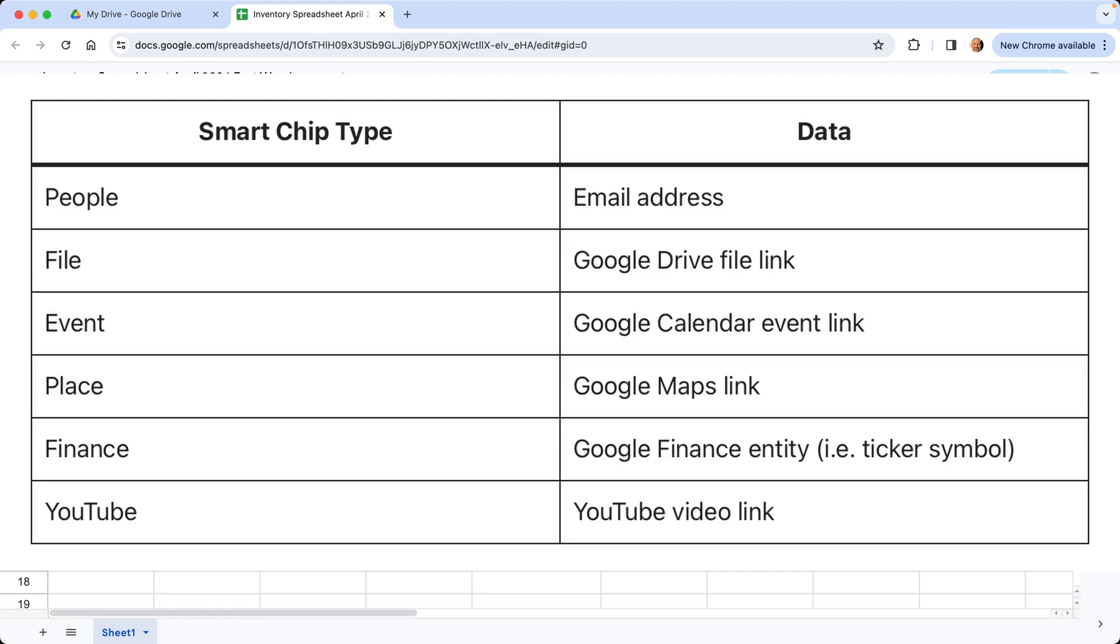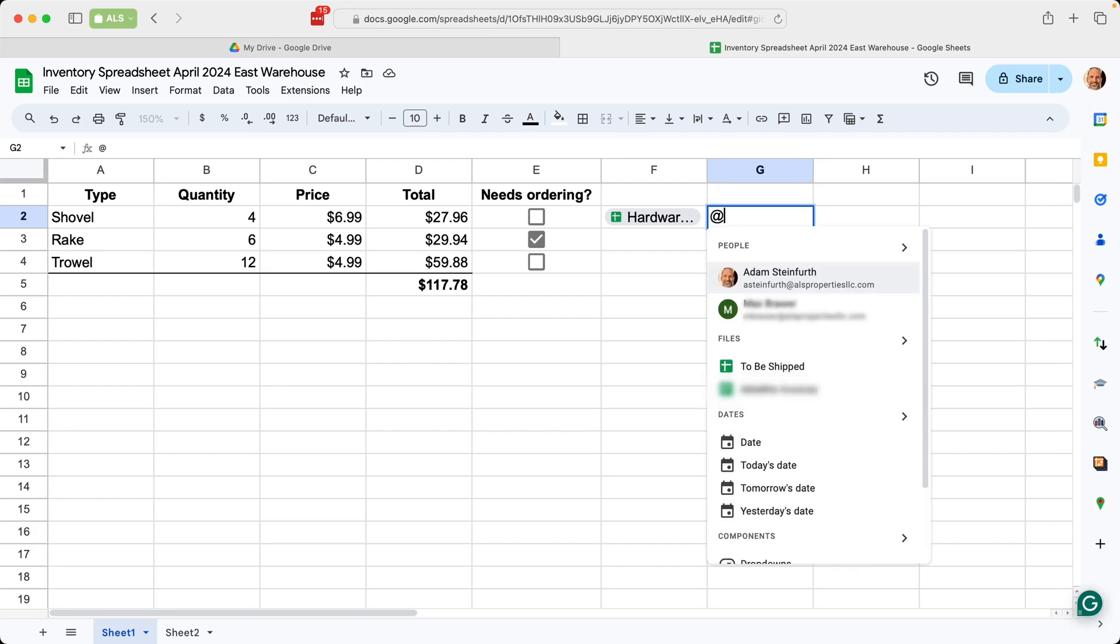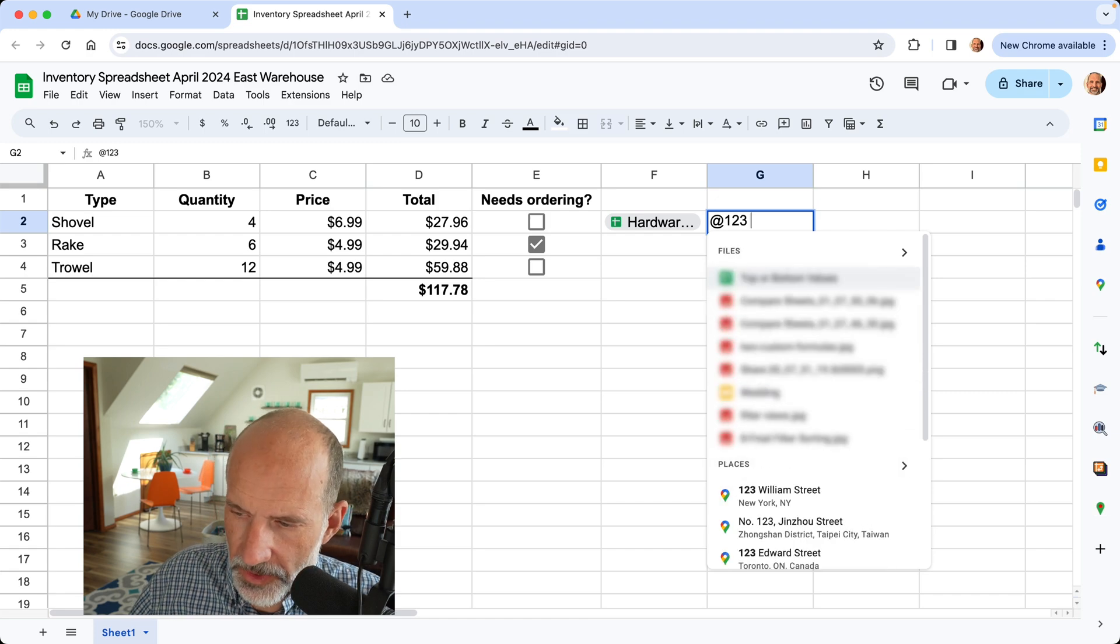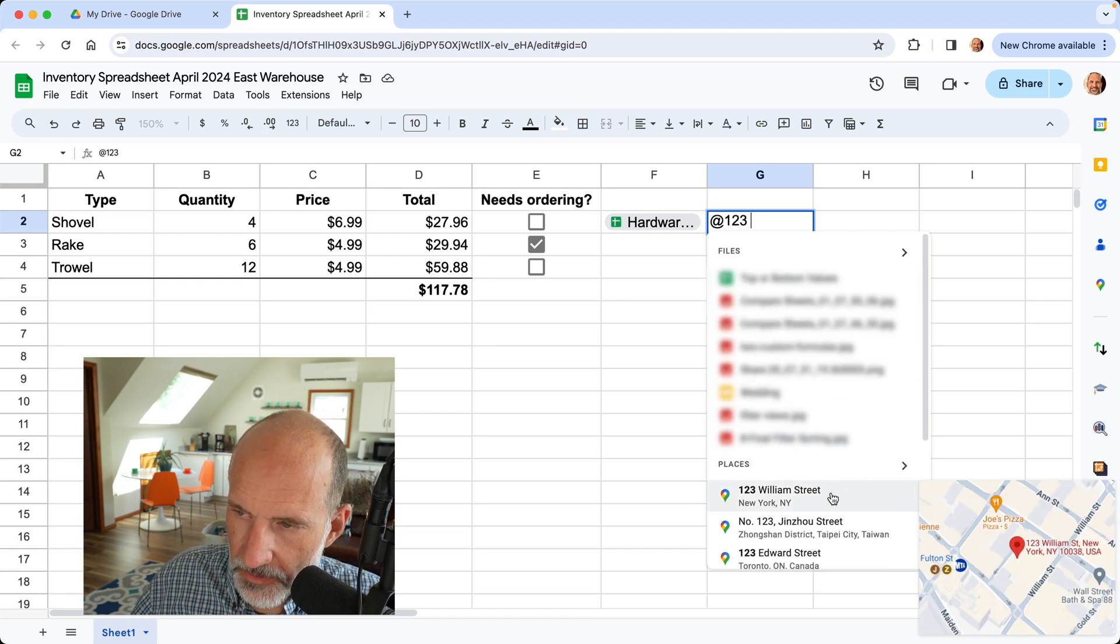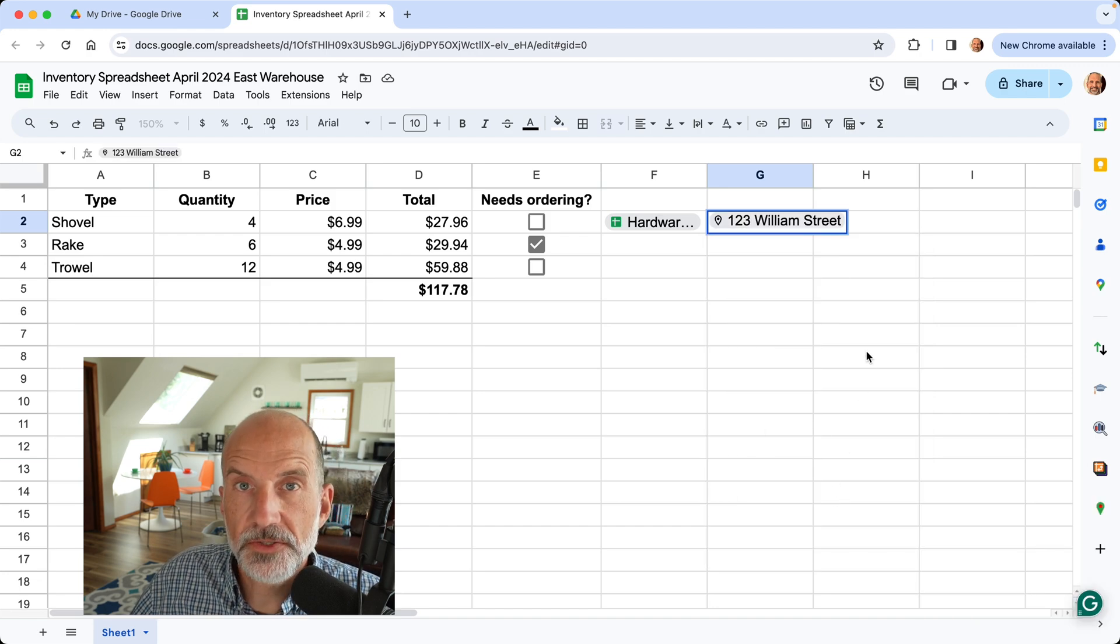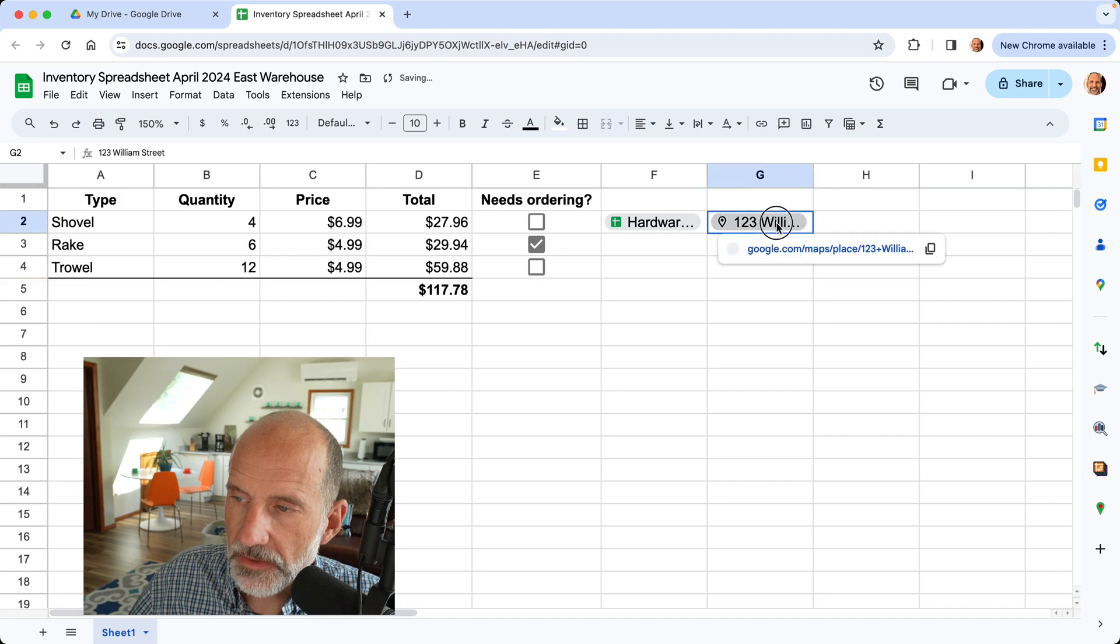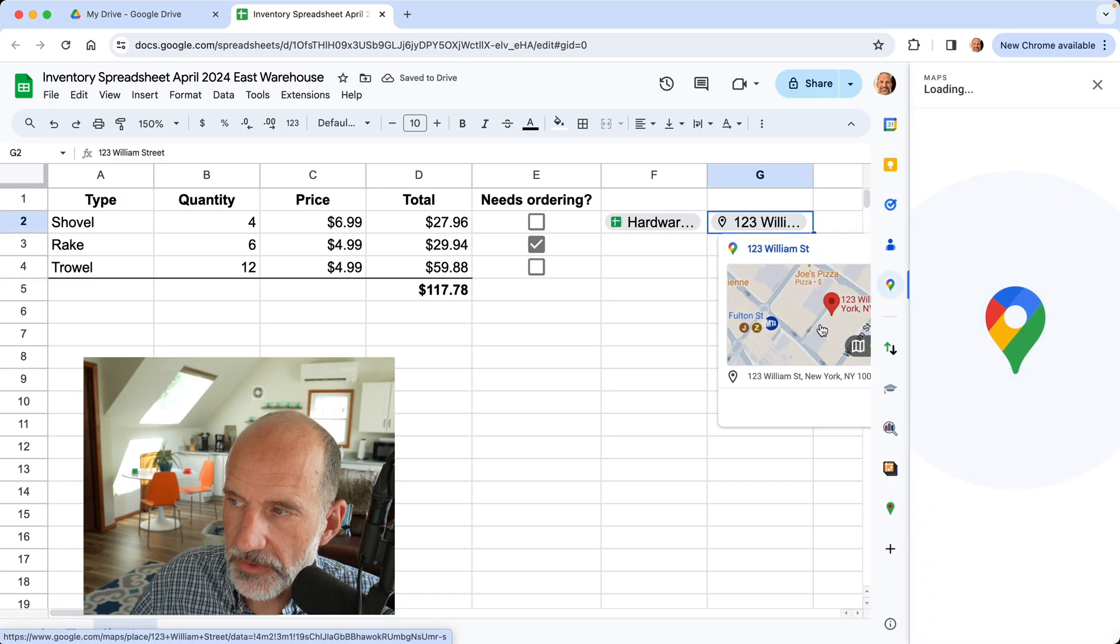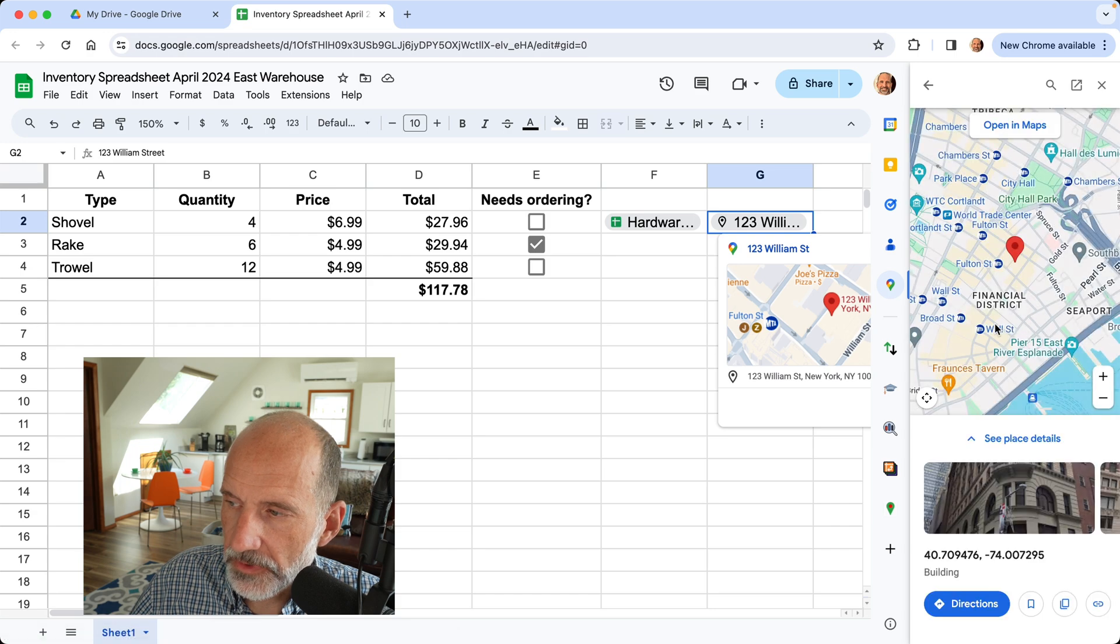And what we're going to try right now is a place chip. And of course, because our inventory has tools, we're going to look up a hardware store. And when you enter smart chip, you start with the at symbol. So I'll type one here. And we'll say the hardware store is at 123 William Street, New York, just because that's what came up first. So maybe the person using this spreadsheet needs to drive over to get the shovels. If you put this link into the spreadsheet, that will give you some information about the address.